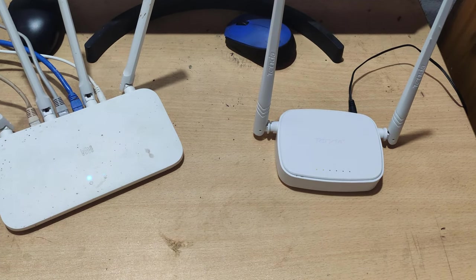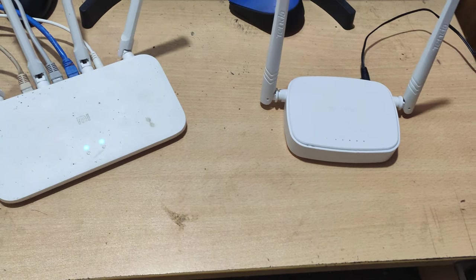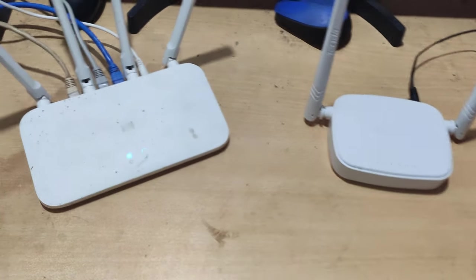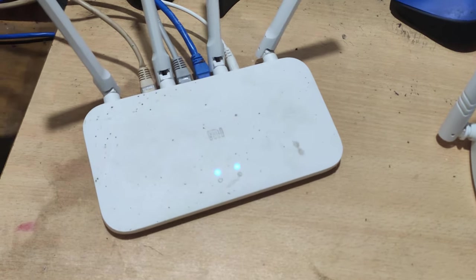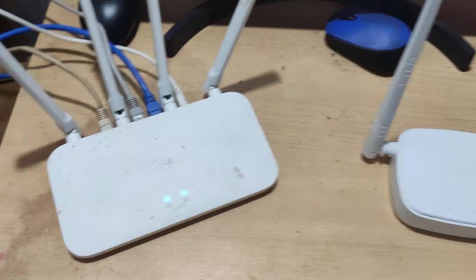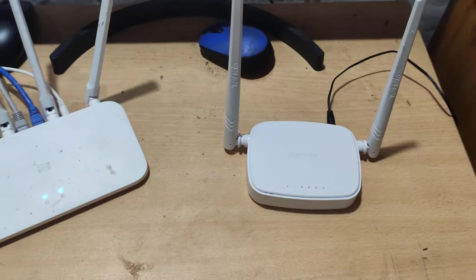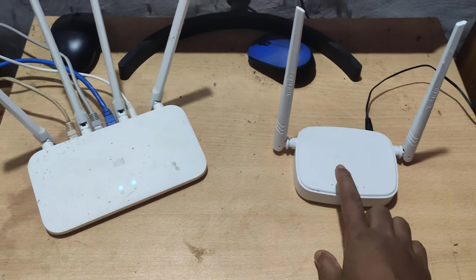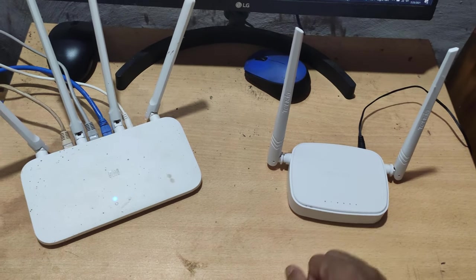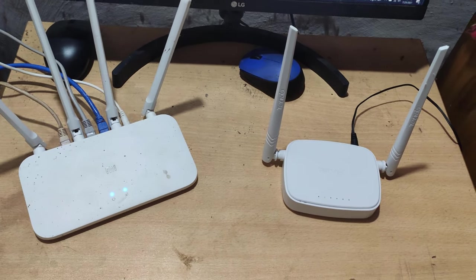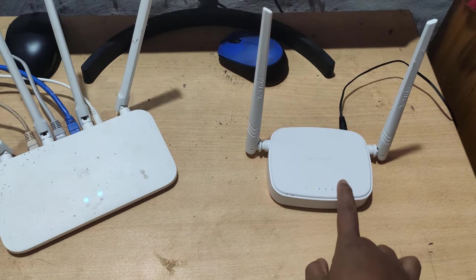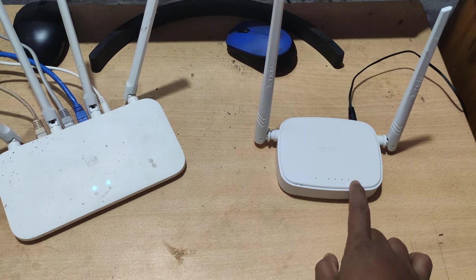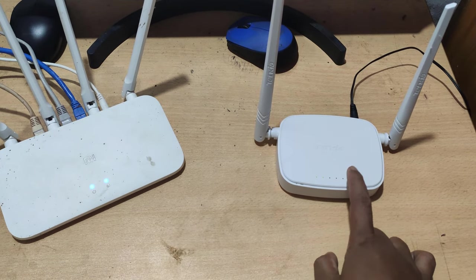I have two Wi-Fi routers here. This is my Mi 4C router. This is my Tenda router. Now I will use this Tenda router as a Wi-Fi extender.